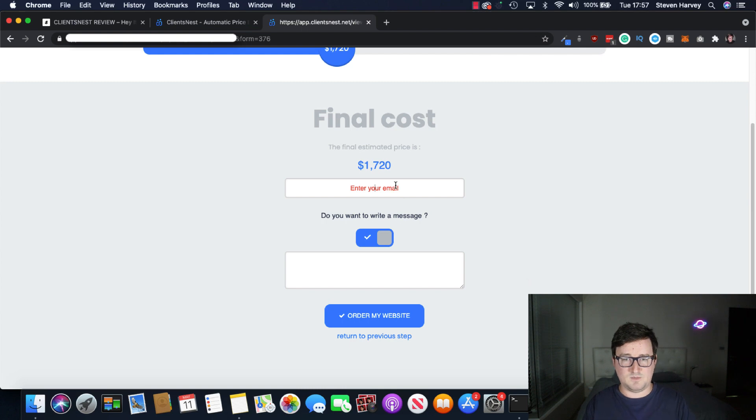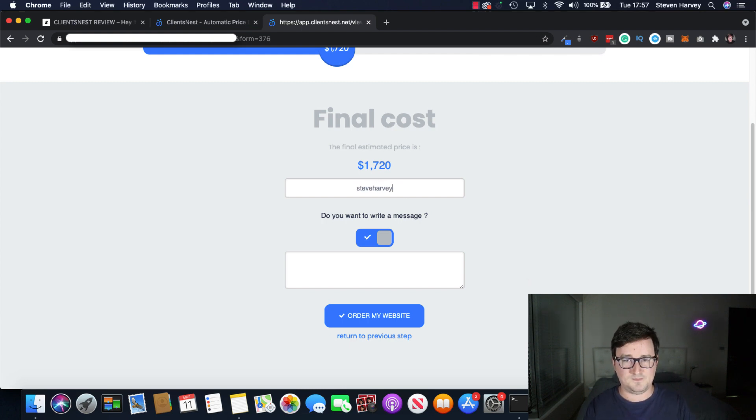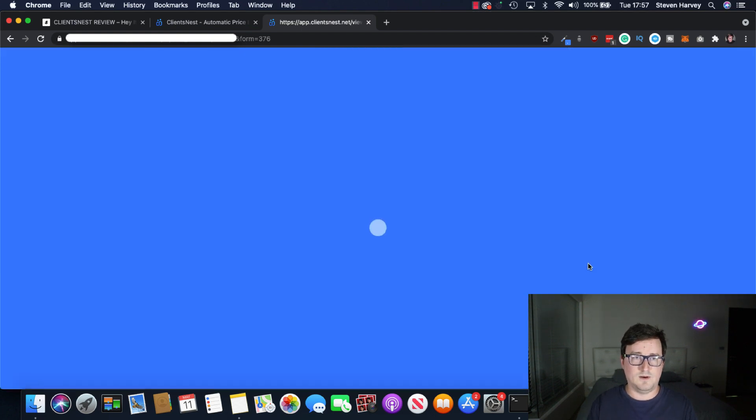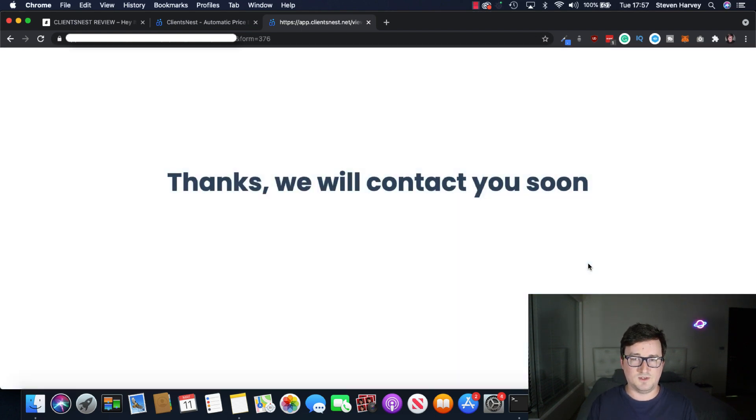Let's put in my email here. Order my website. Thanks.